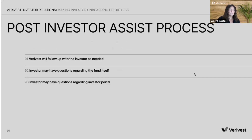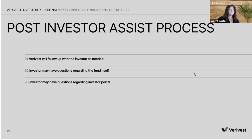Post-investor assist, once all documents have been completed or submitted, we make sure that the investor has access to the IR at Verivest.com email to submit any concerns or questions they may have. If the investor has any questions regarding the fund itself, we redirect them to the manager so they get the best answer possible. But if the investor has any questions regarding the investor portal — such as how to change their distribution preferences, how to update their email — we are happy to walk them through that process and provide the support library link for any future questions.